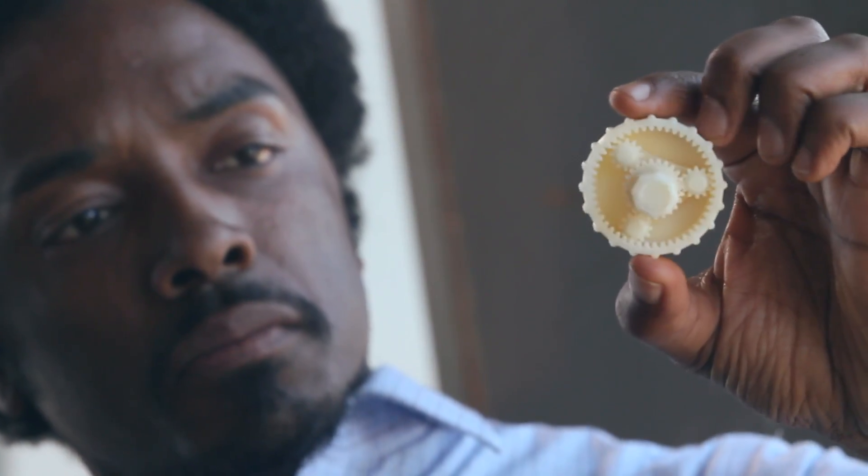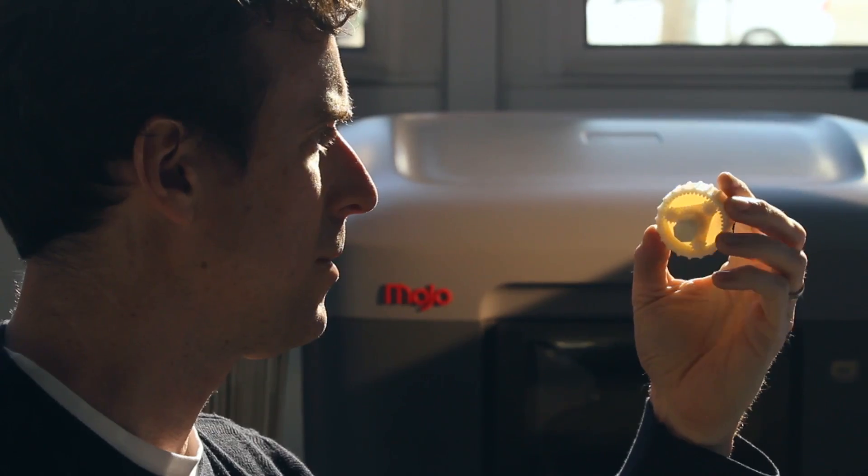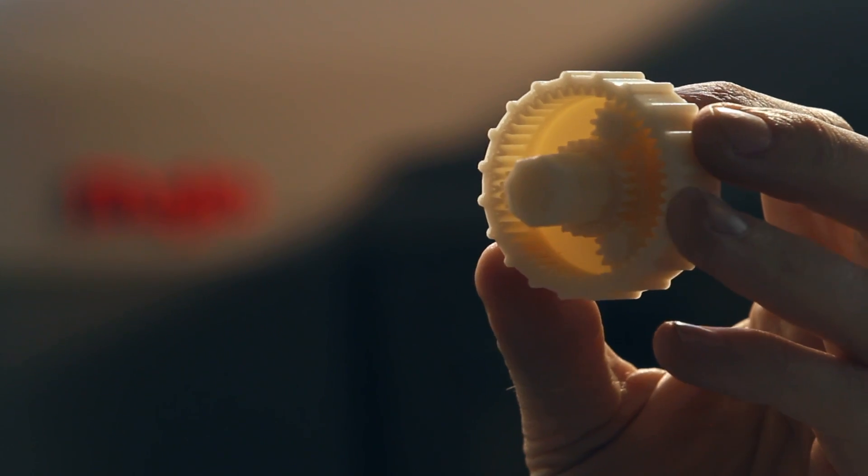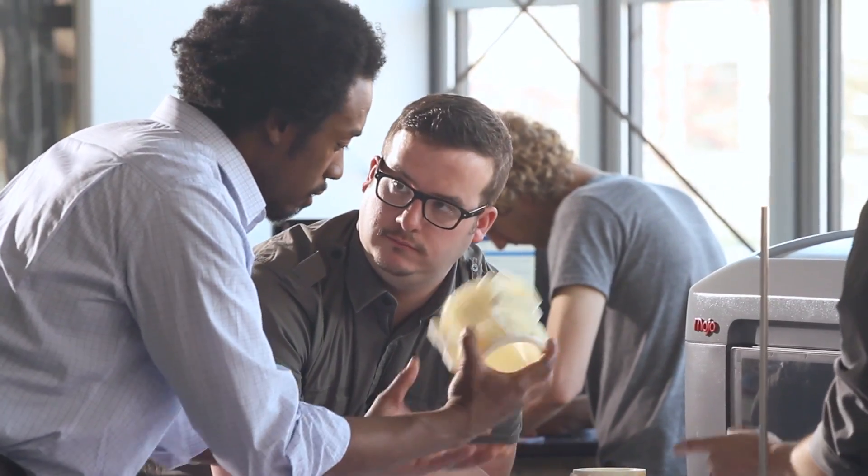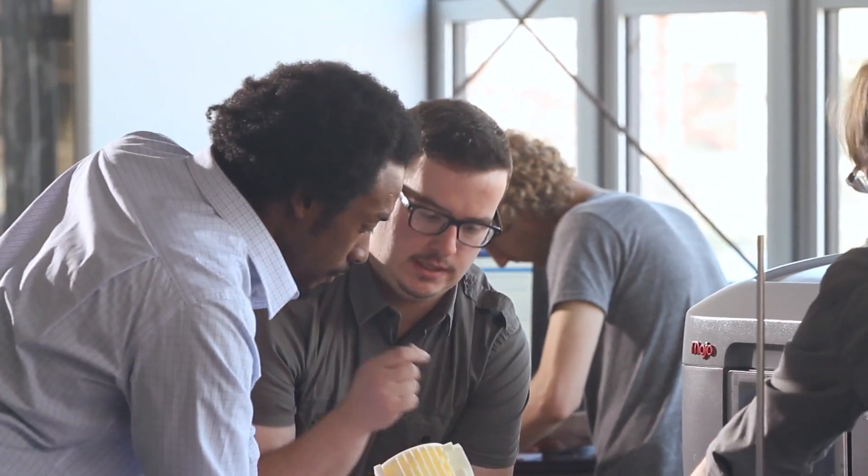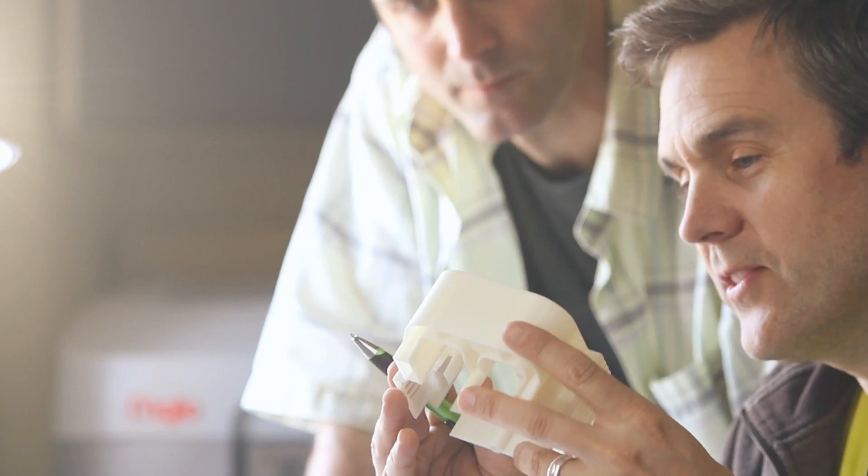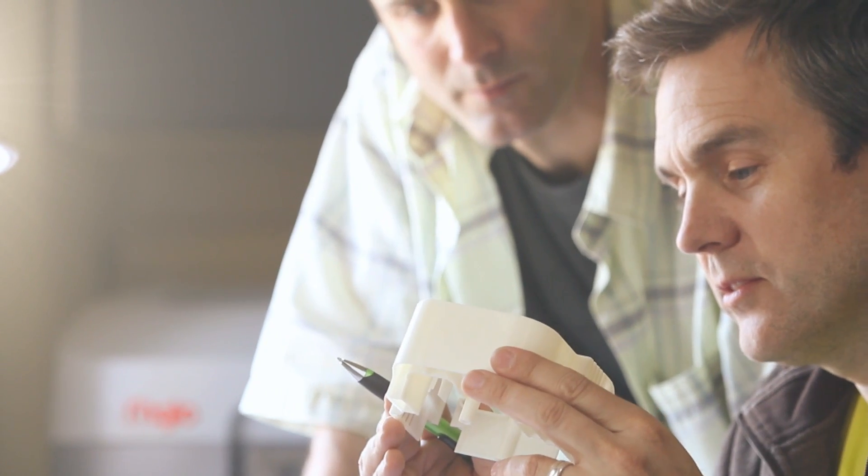Mojo prints with incredible fine feature detail. So the real ABS plastic parts that Mojo prints aren't just strong, durable and lightweight, but they look great right out of the printer.